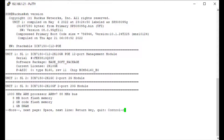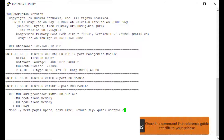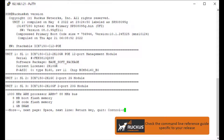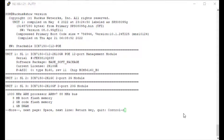Do check your command line reference guides for your specific product release just to verify that the command syntax I'm giving you matches what the platform expects. Now that we've outlined what hardware and software versions we're looking at, let's go ahead and jump into the configuration.